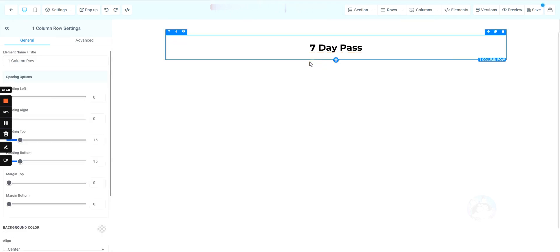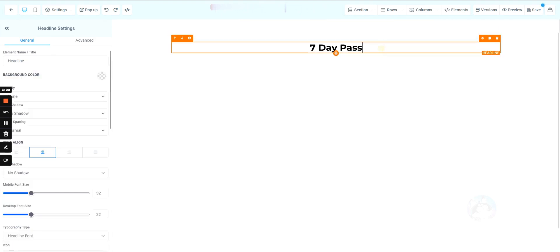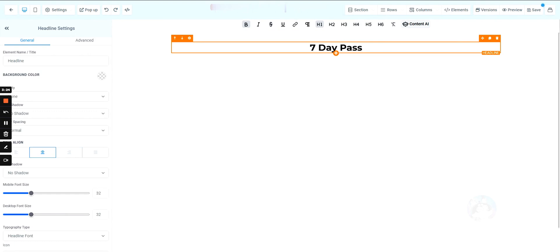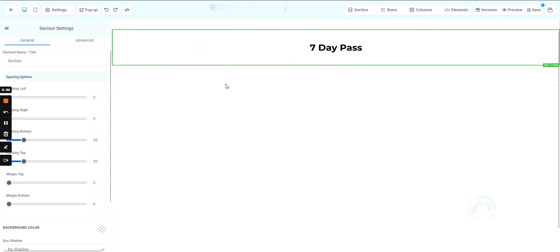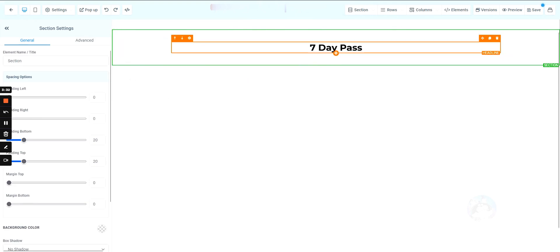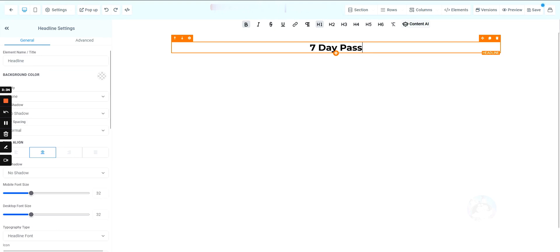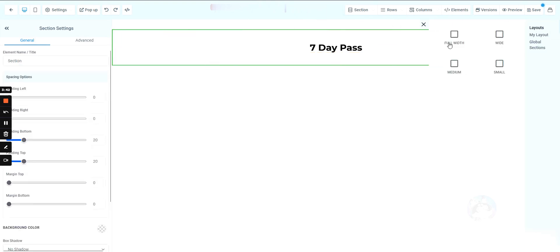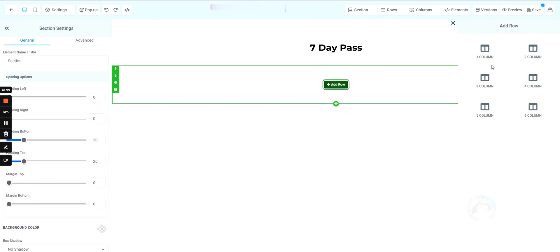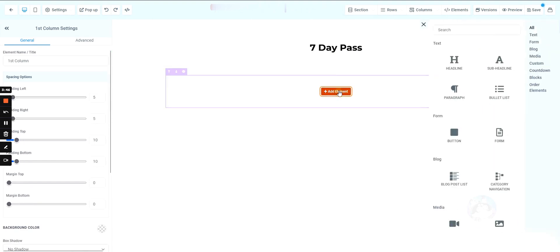We're going to create a headline — 'Seven Day Pass' — and then add a picture. This isn't a guide on how to build a funnel for every niche; this is just how to use the Go High Level funnel builder. There may be an actual funnel course in the future. Let's add another section with one column.